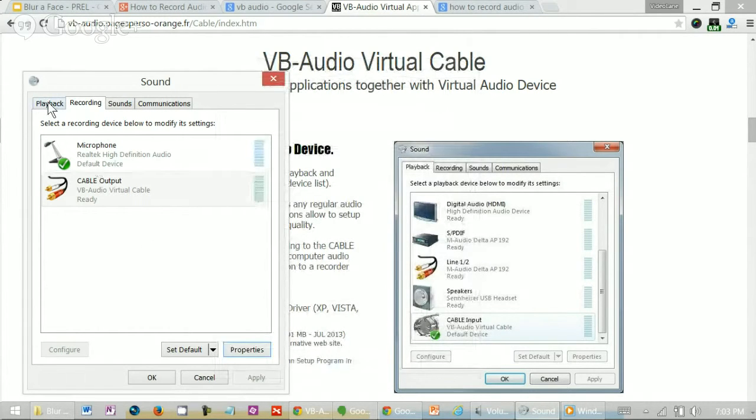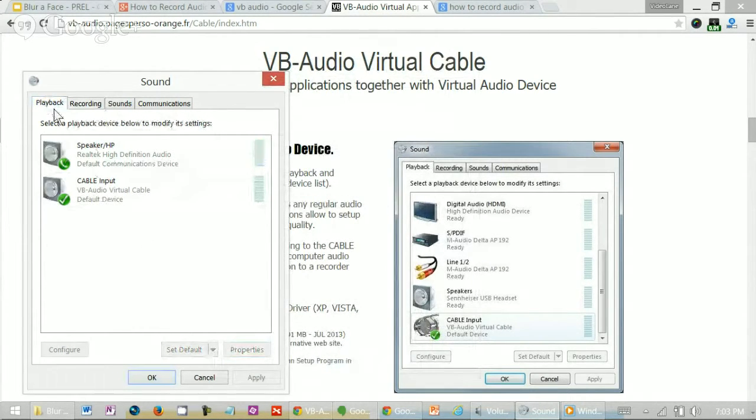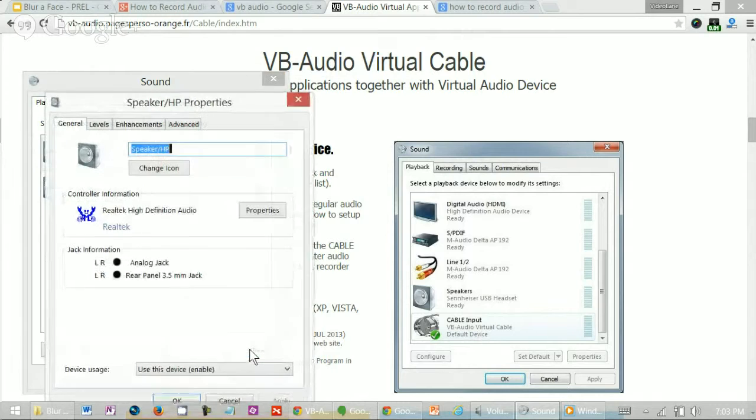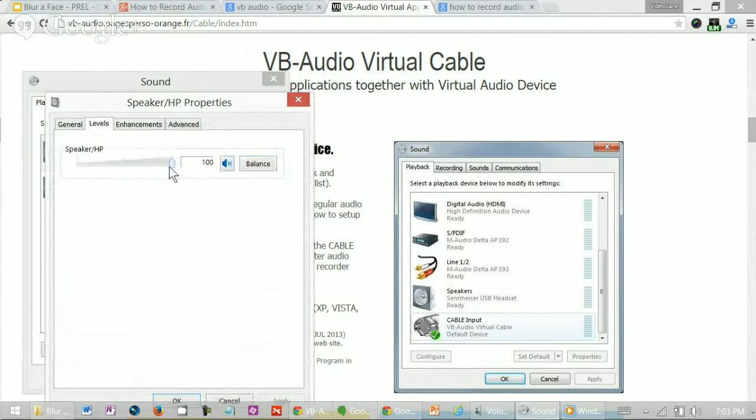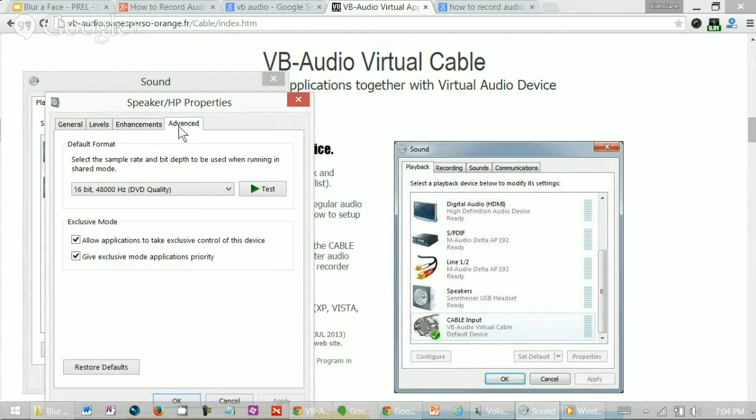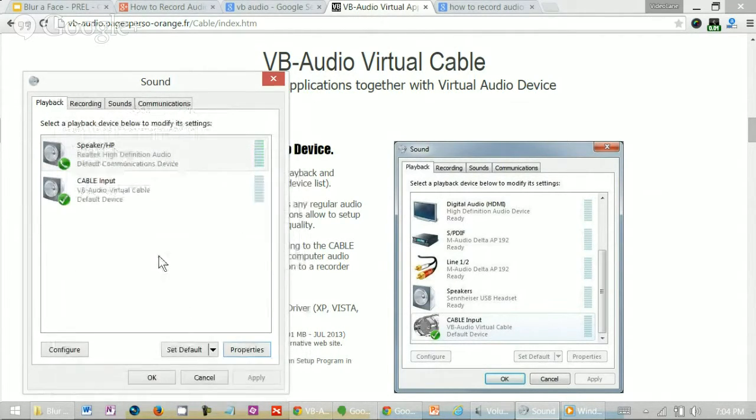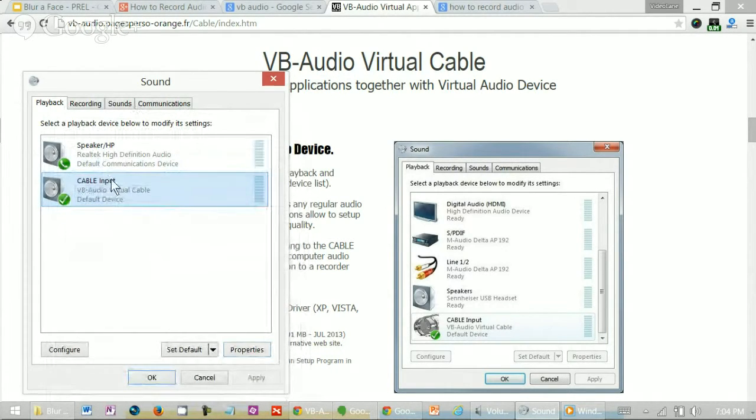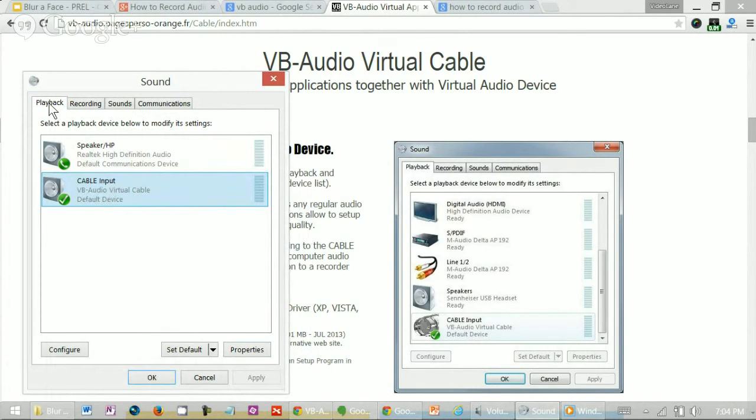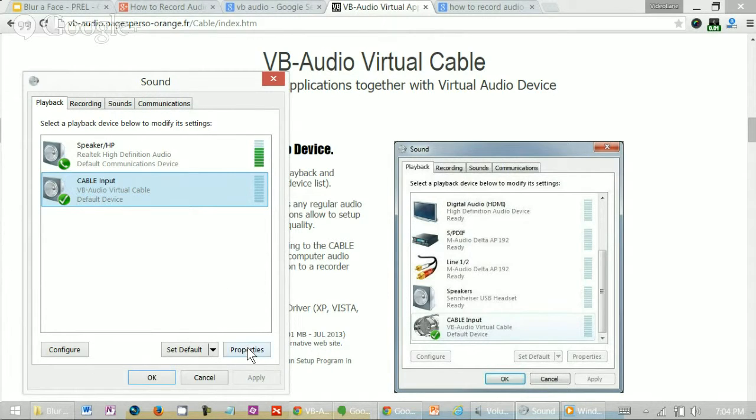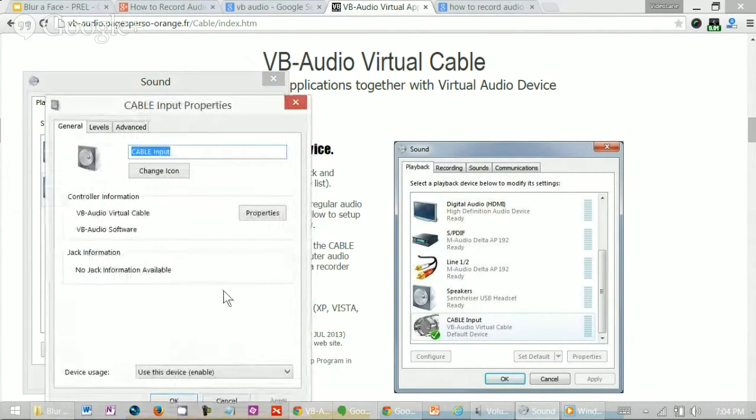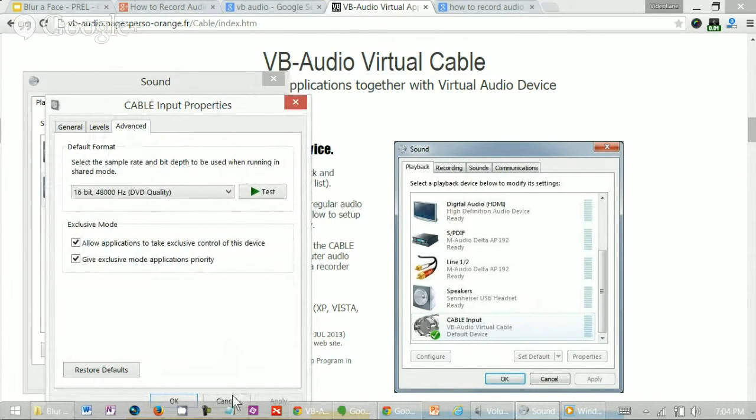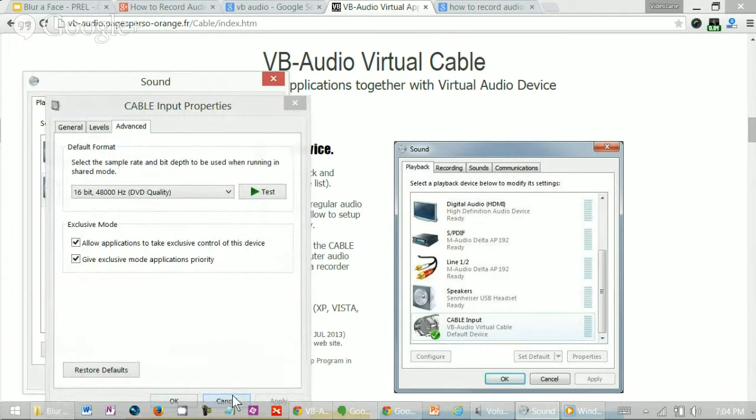Next, we adjust the playback settings. First is the speaker. Click on it. Select properties. Again, levels. I want it maximum. Enhancements. There's nothing to adjust here. Advanced. Actually, there's nothing to adjust here. So just press cancel. So now under cable input. Again, observe the term inputs. It's under playback. Playback is usually output, but they call it input here for the virtual cable. So let's see what we can adjust under properties. Go to level. Maximum. Advanced. There's nothing to adjust here. So cancel.